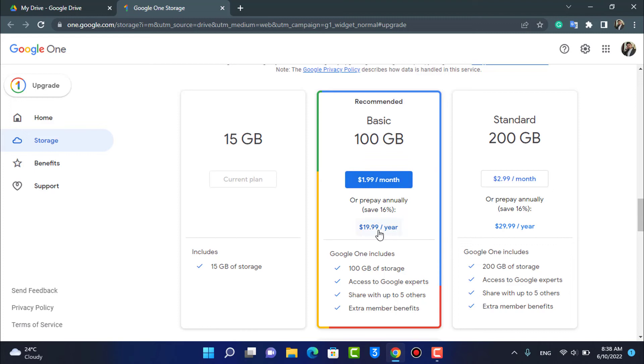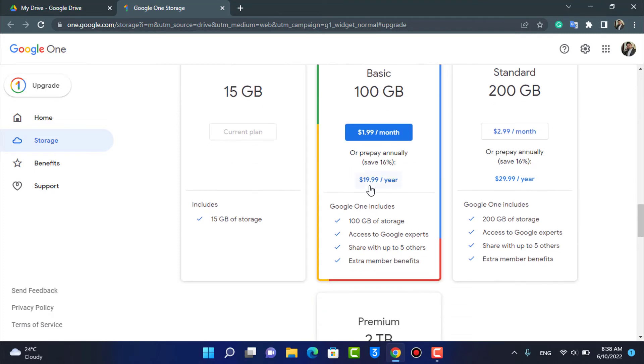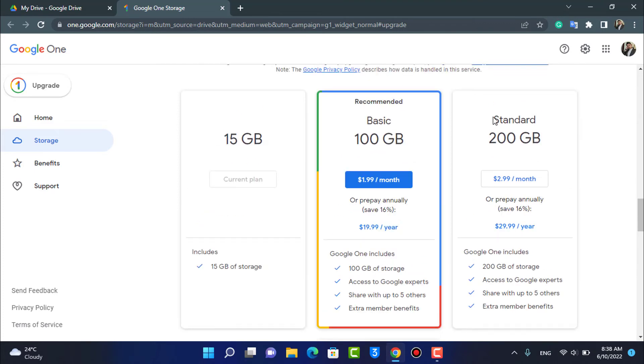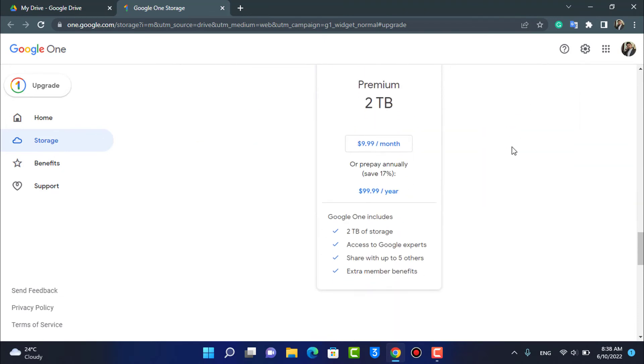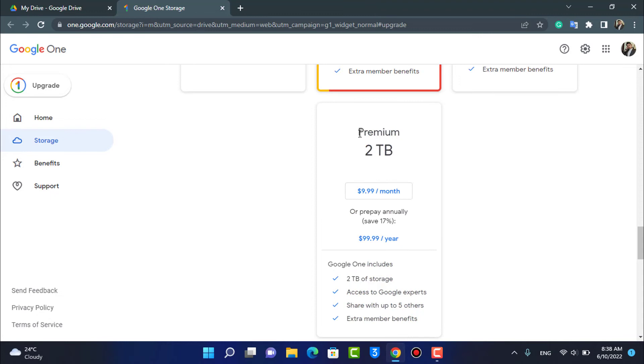And for the Standard 200 gigabytes plan you have to pay almost $3 per month and $30 per year. And for the Premium 2 terabytes you will actually have to pay $10 per month and $100 a year. So 2 terabytes, you have the option called 2 terabytes right over here.